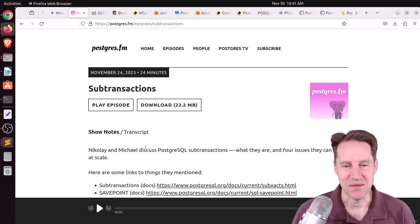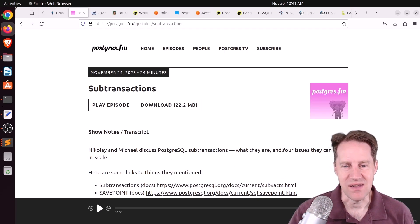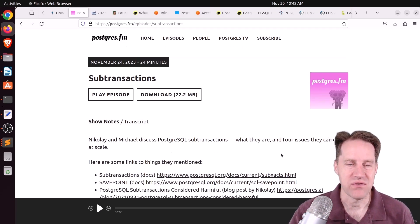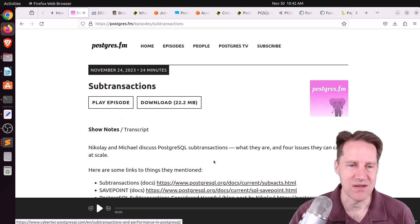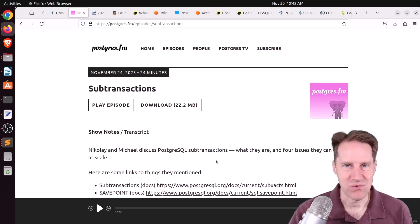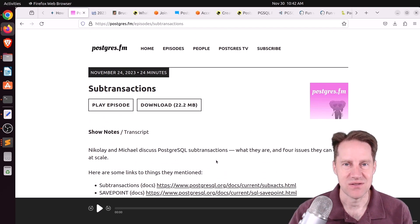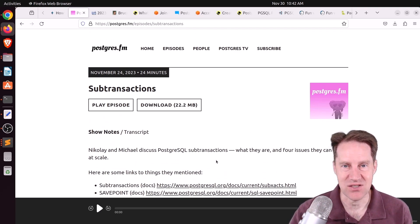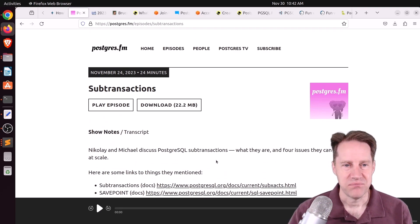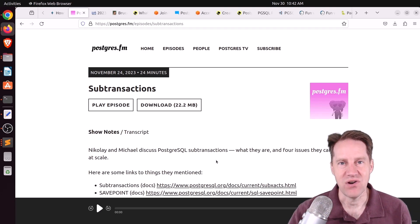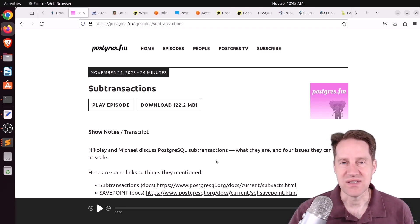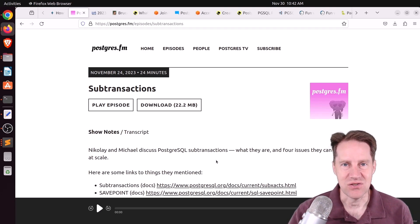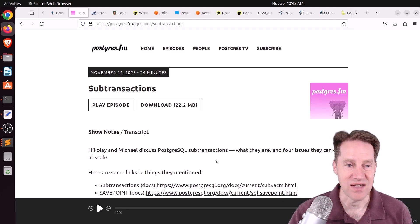But otherwise, potentially try to avoid them. They talked about four issues that they've seen with regard to them that are mentioned in some of the posts down here. One was that it burns through your transaction IDs. So every transaction uses a transaction ID, but every sub-transaction you create creates another transaction. So one single transaction could have multiple sub-transactions, so you're just using up your transaction IDs faster.